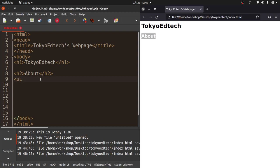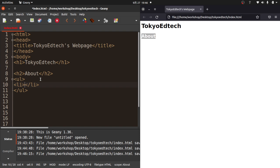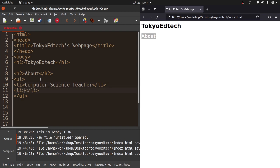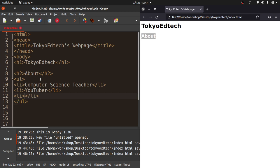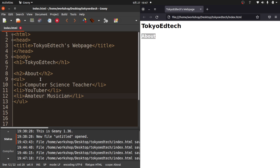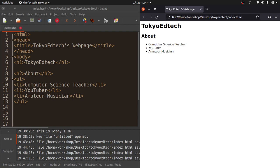I want to create a little list about me. I'm going to do something called UL, which is an unordered list. I'm going to have three list items. I am a computer science teacher. I teach at a school in Tokyo, Japan. I am a YouTuber. And I am also an amateur musician. I'm going to hit Save and refresh.